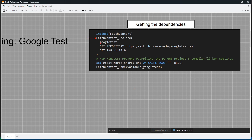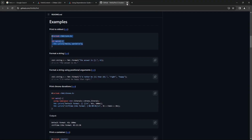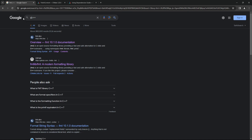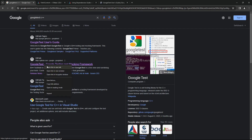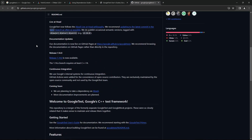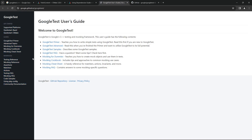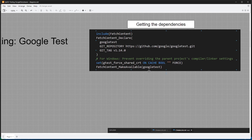You use FetchContent to declare, you specify a name that is going to match what you specify in FetchContent make available. We have a cache variable we are setting here, which is suggested by the documentation. So let's go to the Google Test documentation. They give you a Quickstart CMake guide and tell you to set this cache variable, which is why we are setting that up in our project.